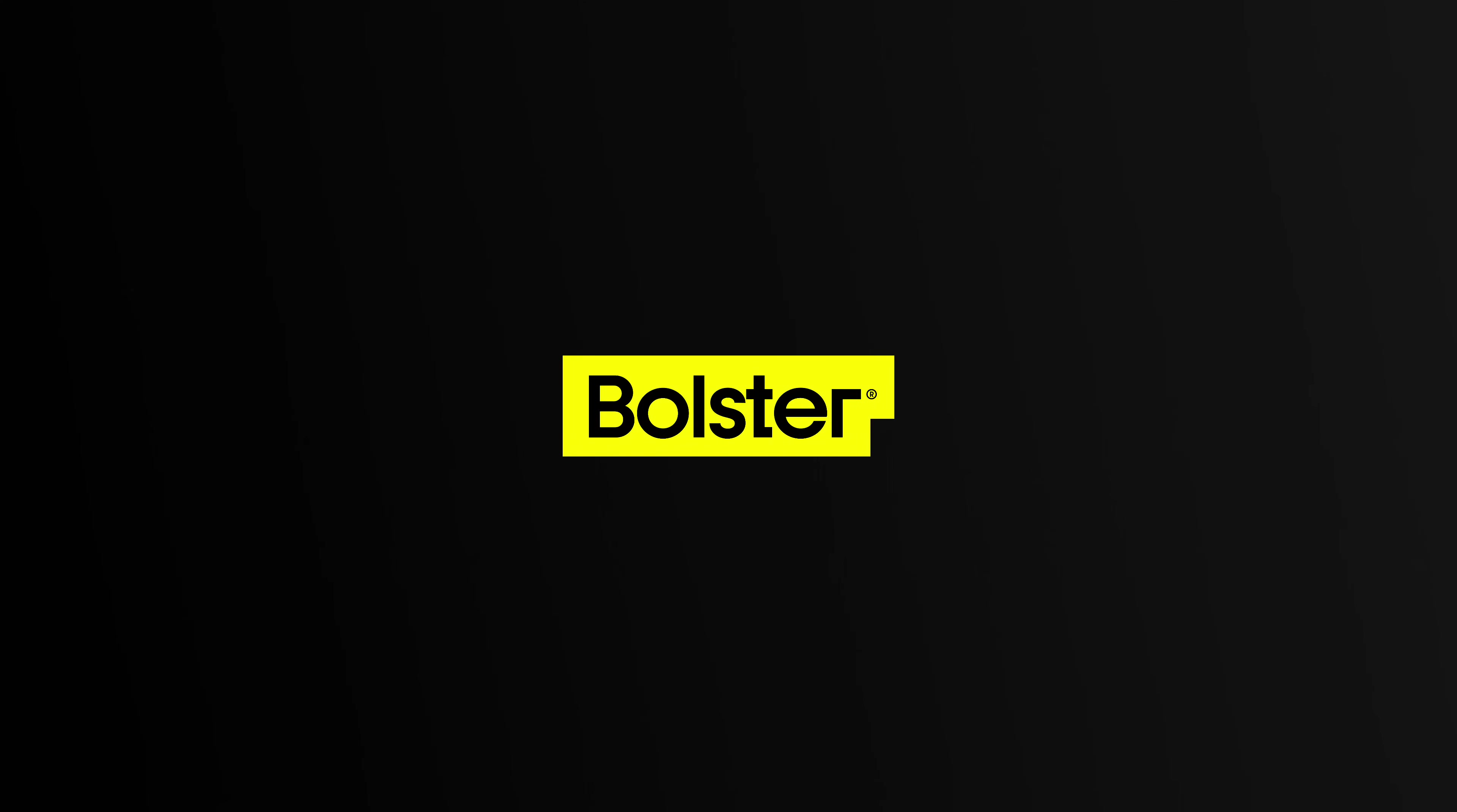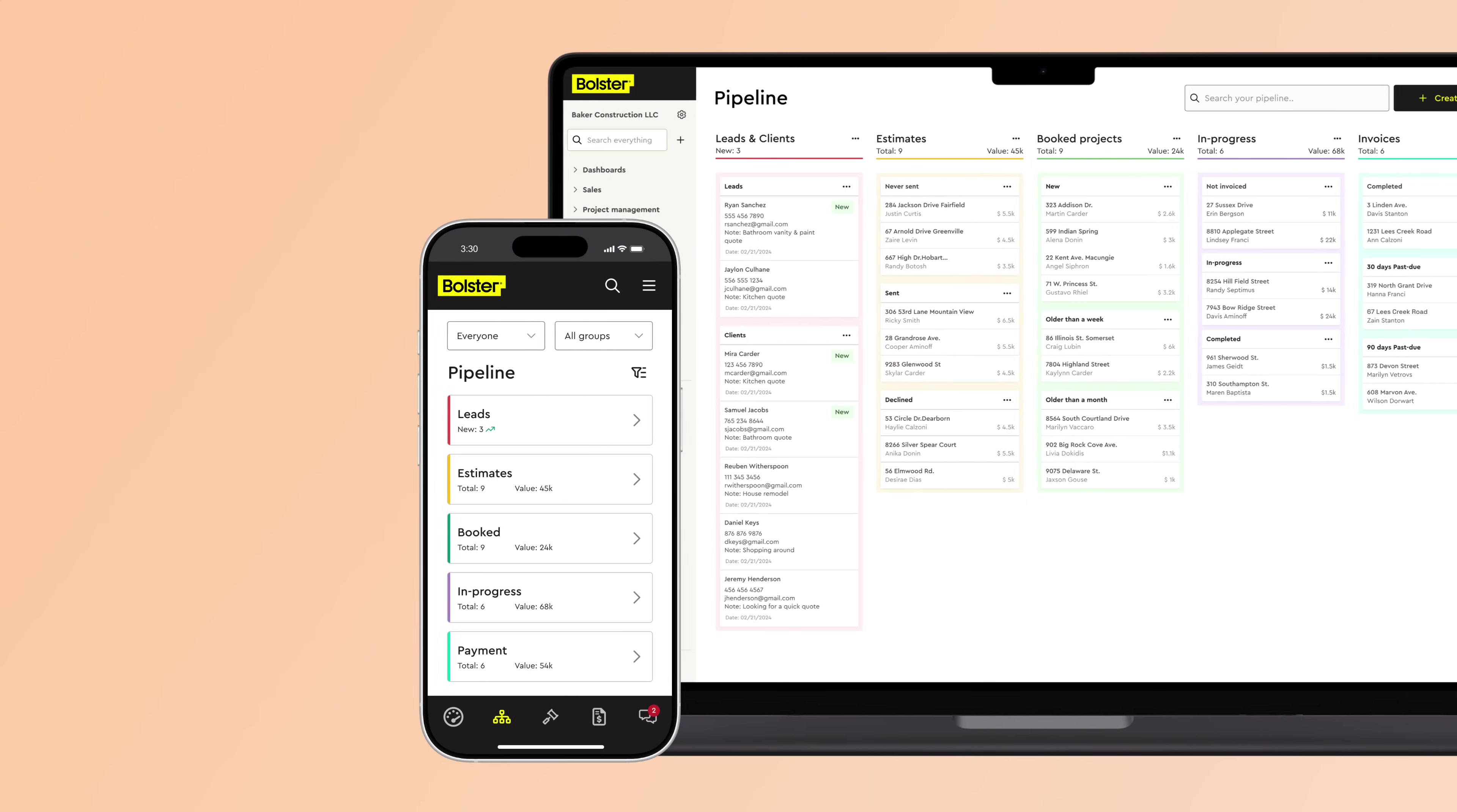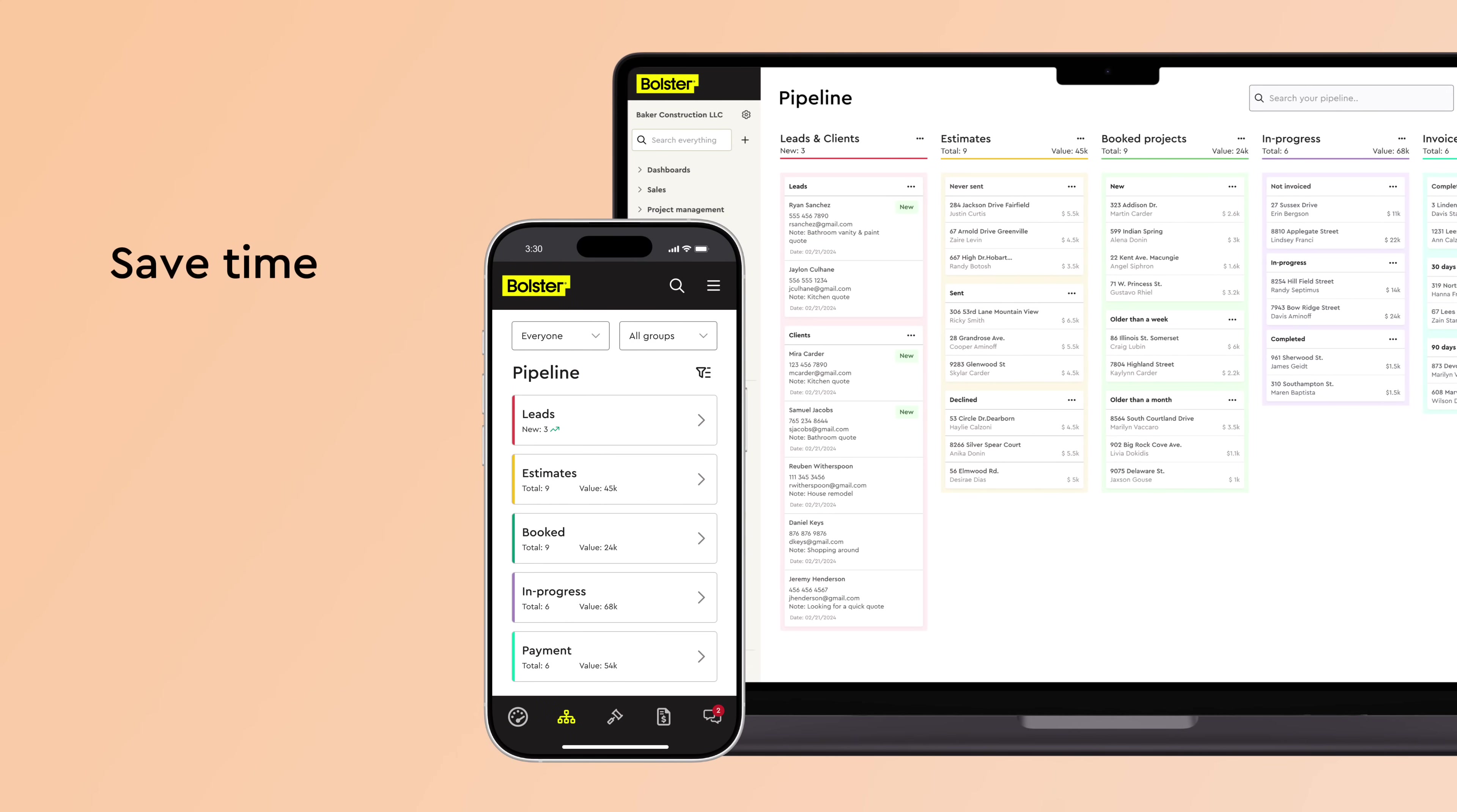Meet Bolster, the only platform designed to help residential builders and contractors save time, win more jobs, increase profit, and get paid faster.